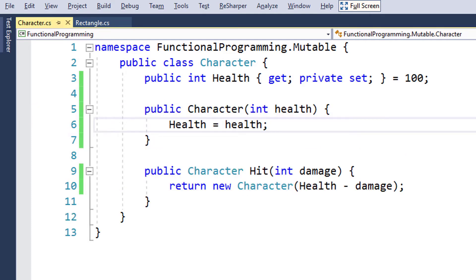Look at this. The hit method now returns a new instance on each call — it doesn't mutate the internal state anymore. This is exactly how the string type is implemented, or similarly.